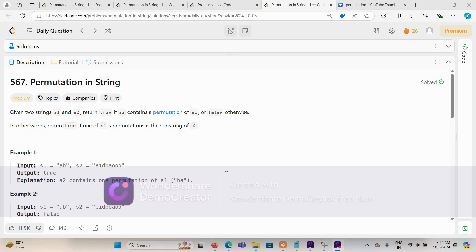Today we are solving the problem 'Permutation in String,' which is one of the important questions that might appear in top company interviews with different variants. Given two strings s1 and s2, return true if s2 contains a permutation of s1, or false otherwise. In other words, return true if one of s1's permutations is a substring of s2.